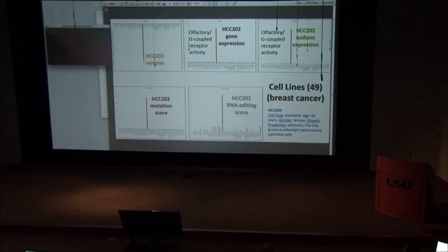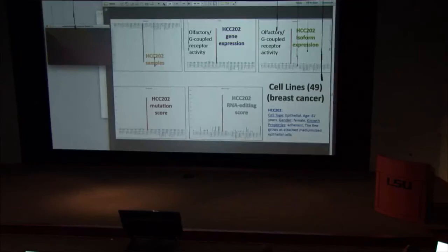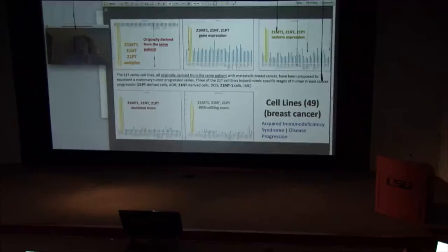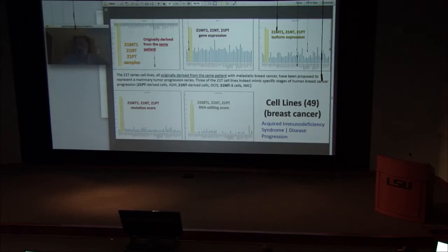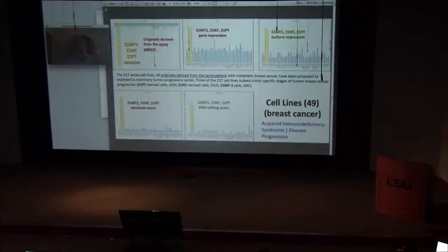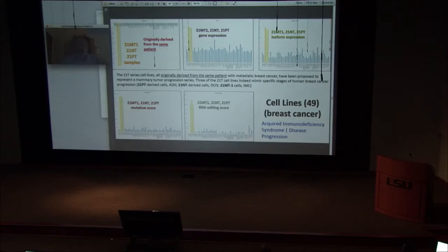By this analysis we get hundreds of subgroups, and typically only one cell line is in the group. But the program also detected specificity of three samples together — three samples together are very separated according to a group of genes, a group of isoforms, a group of mutation regions, and RNA editing. Why three and not one? It appears that all three are originally derived from the same patient. So this specificity of gene expression and isoforms is a memory of this specific patient from which these three cell lines were derived.